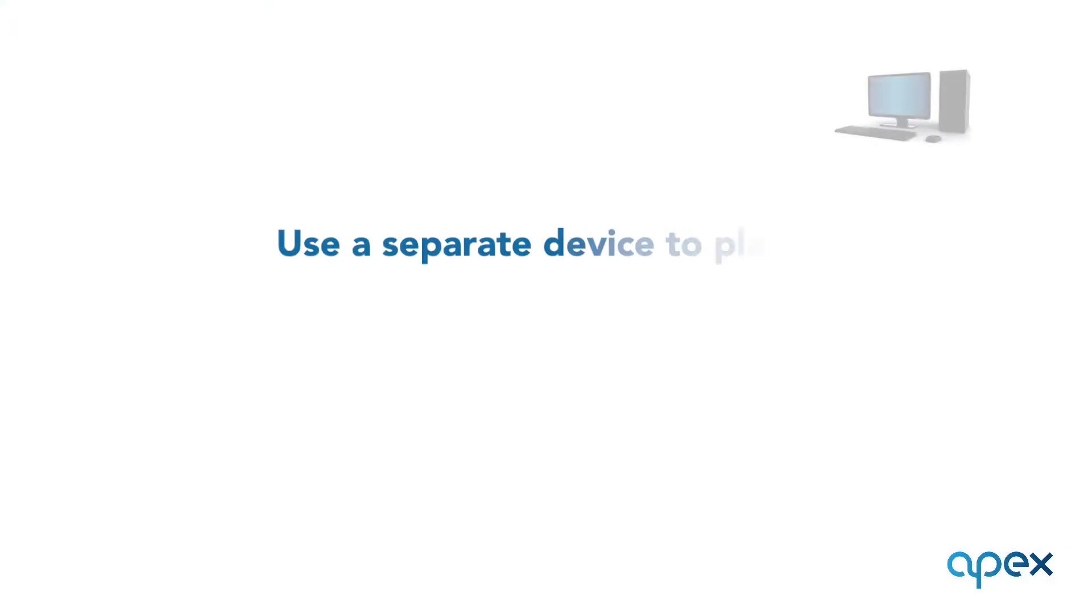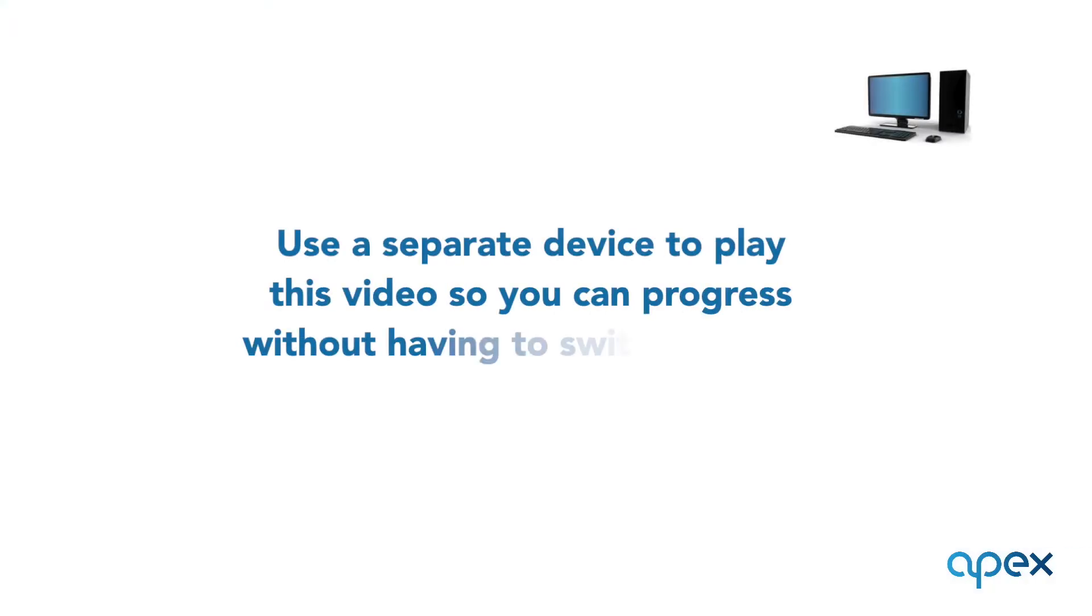We recommend you play this training video on a separate device to the one you are setting your system up on. This will allow you to pause or rewind and keep pace with your progress without having to switch screens.